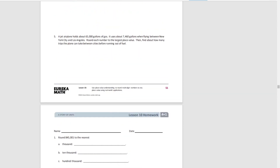For the last question: a jet airplane holds about 65,000 gallons of gas, and it uses 7,460 gallons when flying between New York City and Los Angeles. Round each number to the largest place value, then find about how many trips the plane can take before running out of fuel. Rounding 65,000 to the nearest 10,000: since it's on the midpoint, we round up to 70,000.